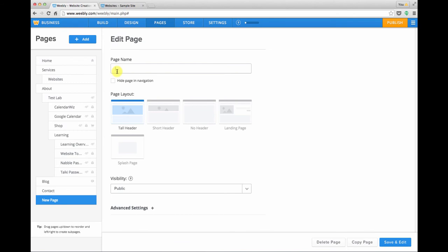You'll want to name your new page. I'll call this one graphic design, that's another one of the services I offer. We can choose whatever page layout we want and for this one I'll use short header.